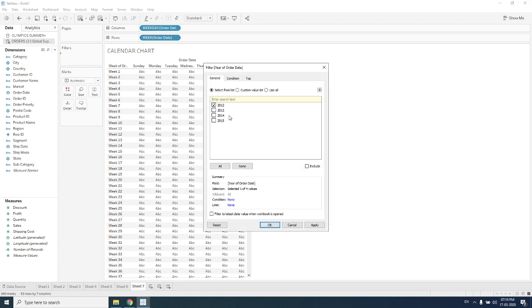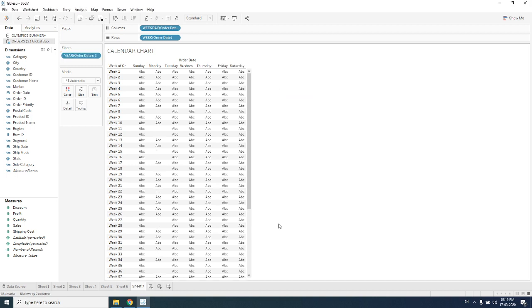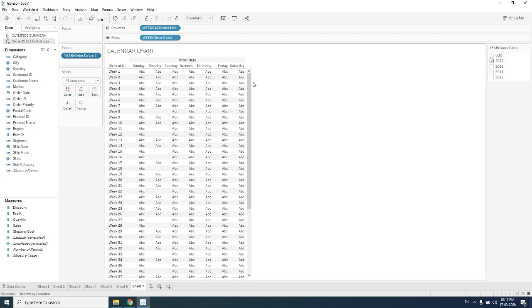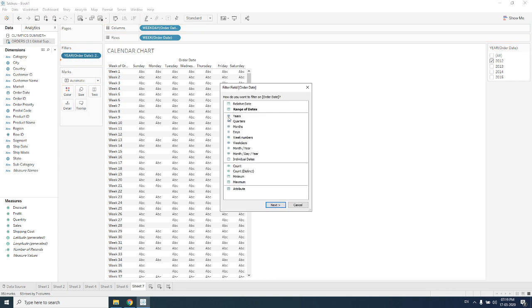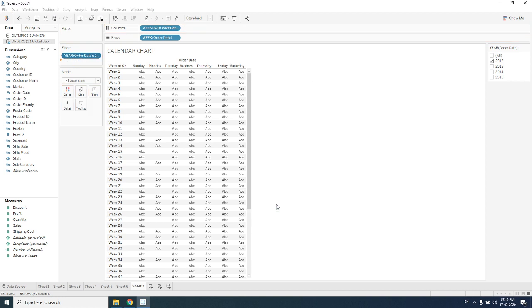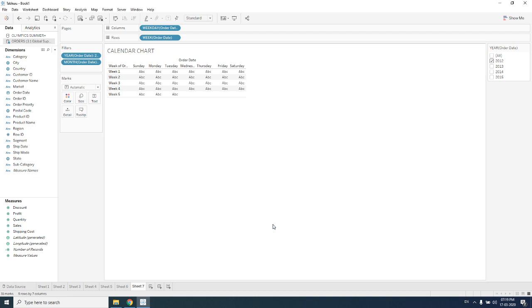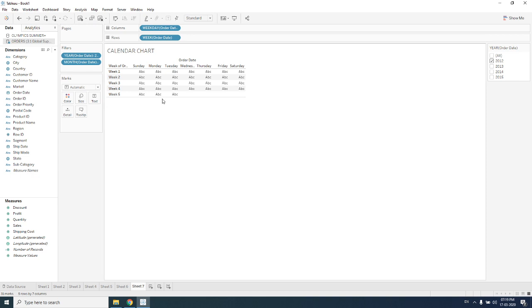It will be showing me which year I want to see. I'm selecting only 2012, apply. Then I need to see only one month, again I am filtering it with month, and then I'm selecting January, apply, OK.